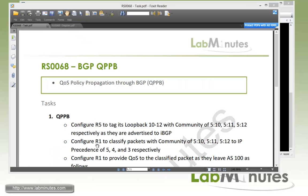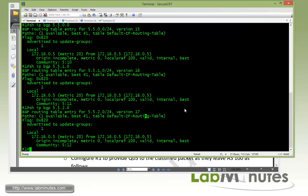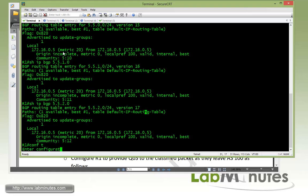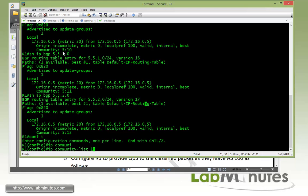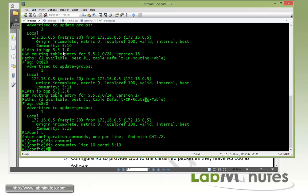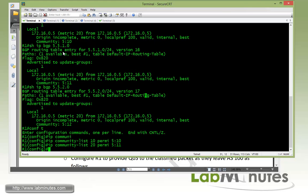Then we're going to have to configure R1 to classify packets with community 5:10, 5:11, and 5:12 and map that to IP precedence of 5, 4, and 3 respectively. The way to do that on R1, we first have to come up with community list to match the community value. I'm just going to use the value 10 for that, permit, this one's going to match 5:10. Next we have to match 5:11 and we use community list 20. And the last one has to match 5:12 and we're going to use the list 30.